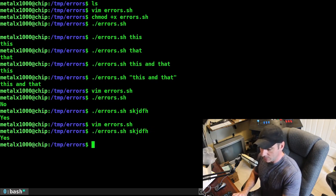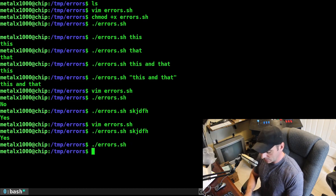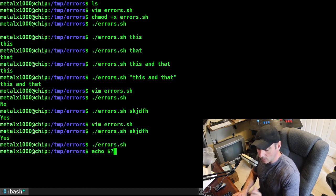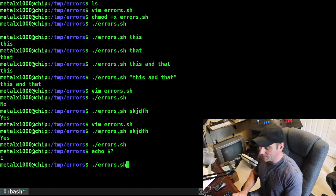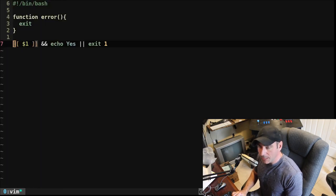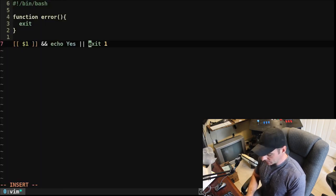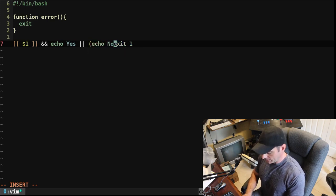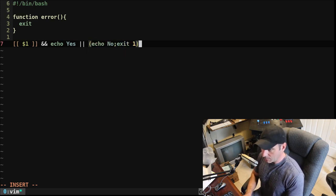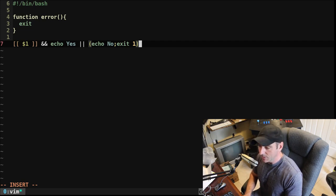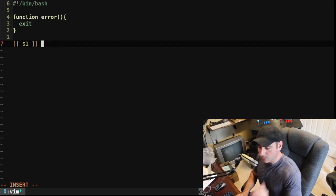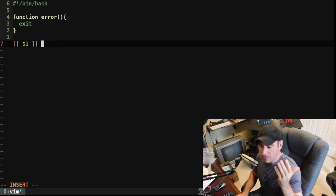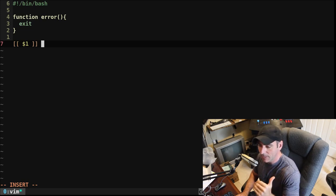So we could just say exit here and it would exit out of the script, but we want to say exit one. We're not even going to call our function yet. It says 'yes' if we give input; if we don't, it now exits with one. If I say dollar sign question mark, that will give me the exit code of the last command, so that tells me the script failed.